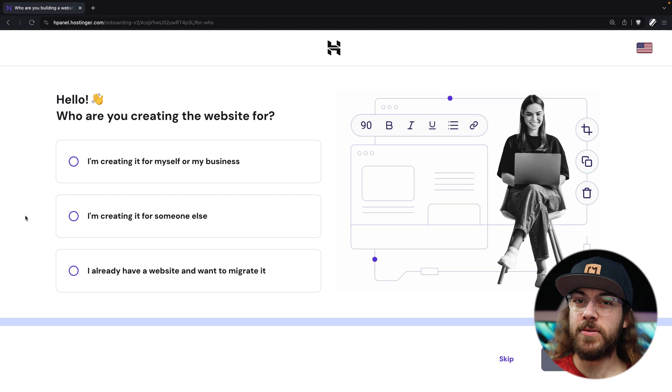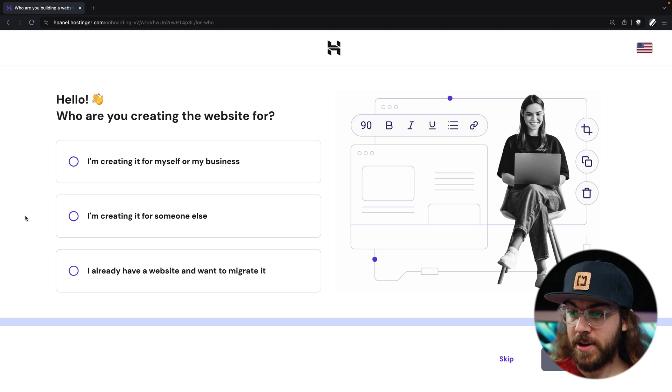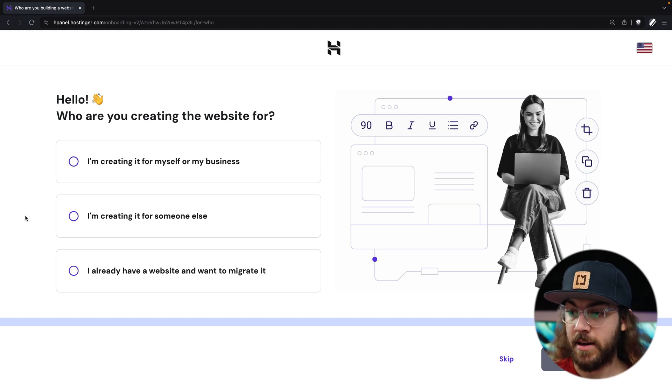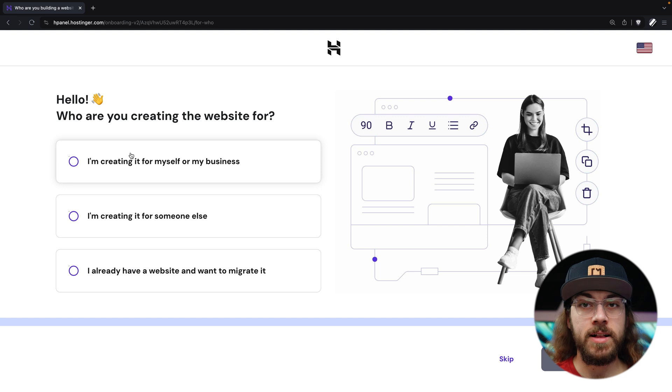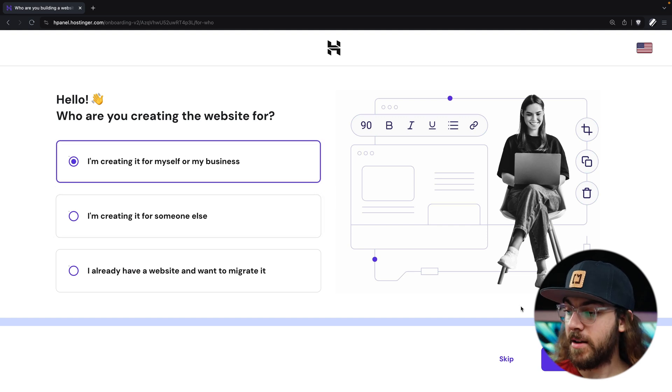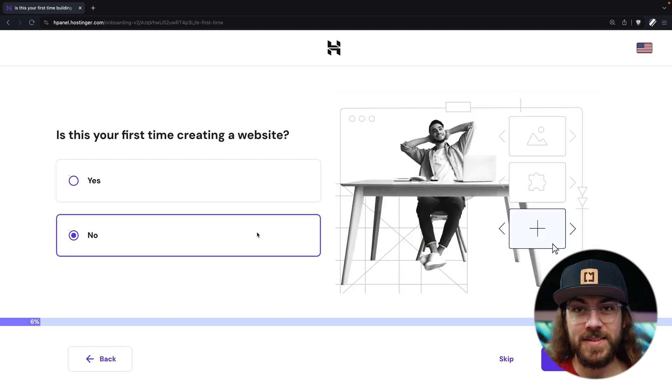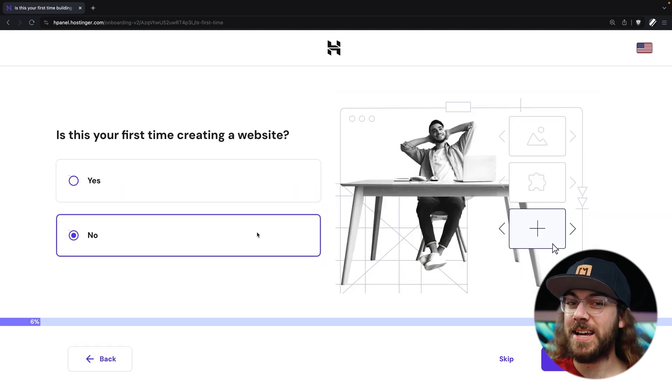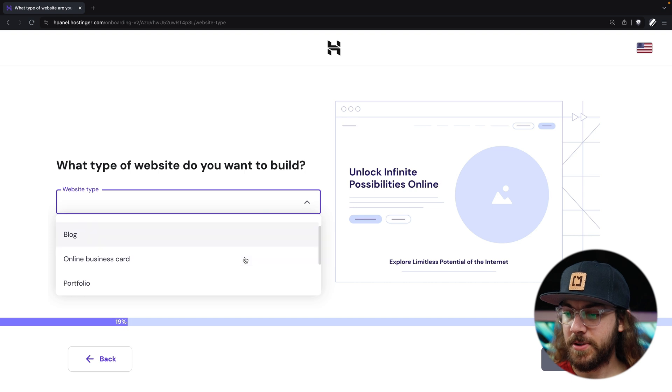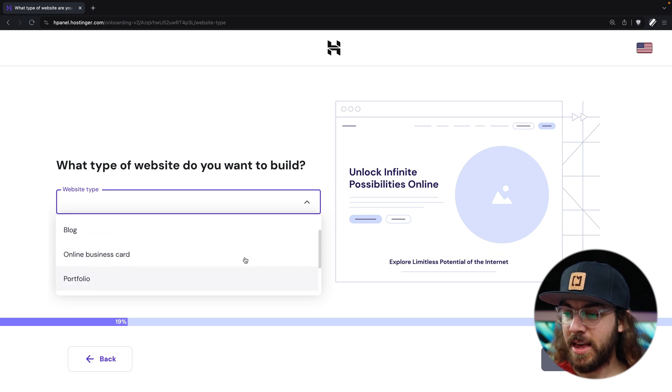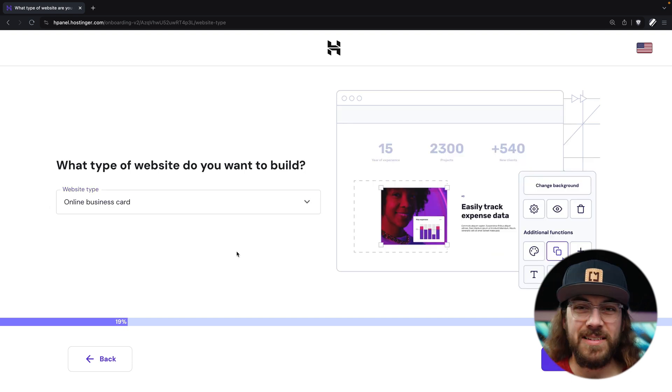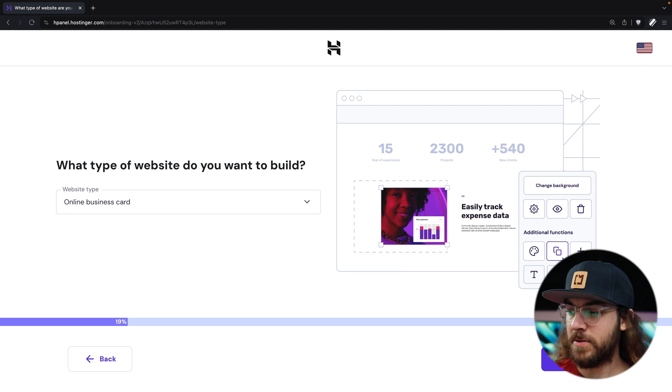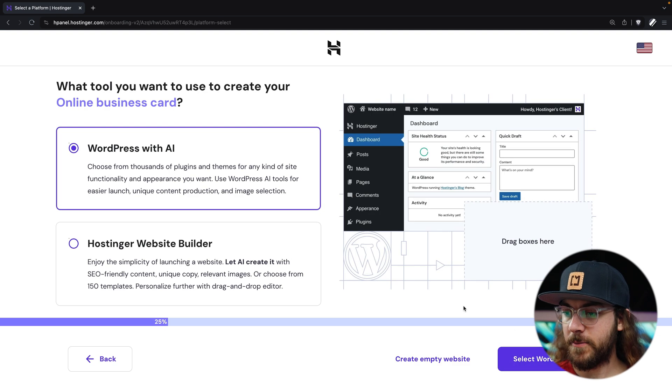After that, you'll be directed to the setup page that says hello, and it's going to ask you a couple questions about your site. So I'm creating the site for myself. Next. No, this is not my first time creating a website, but maybe it is for you, so you can answer yes if you'd like. I'm going to click next. What type of website do you want to build? I'm going to say online business card, just some sort of landing page for people to go to. I'll click next.